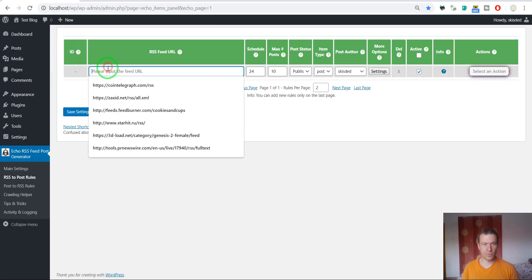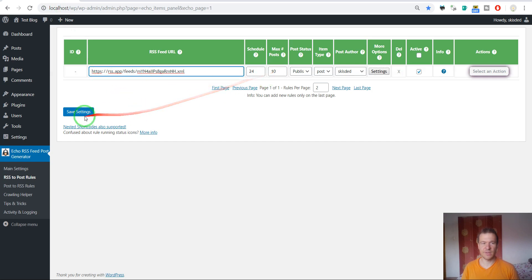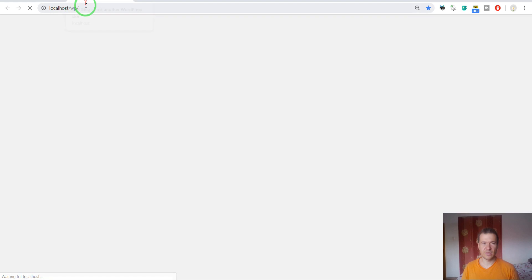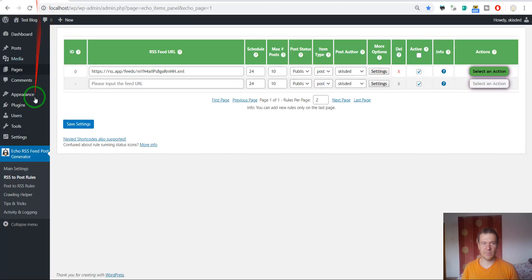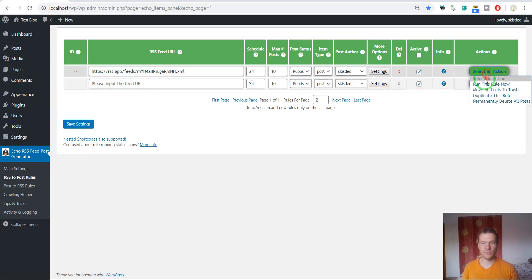We should copy and paste the new feed URL that we generated and save settings. Let's check our blog, it should be empty. Yes. So we use Echo to import content with this new feed we generated.